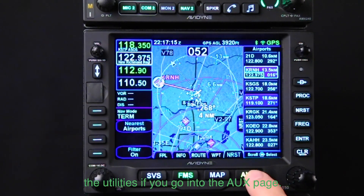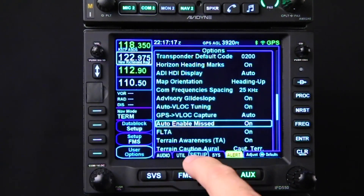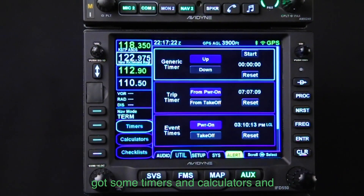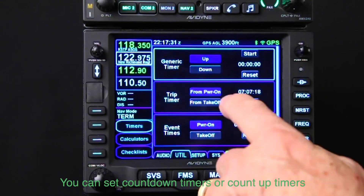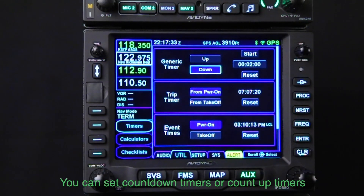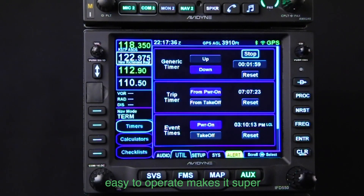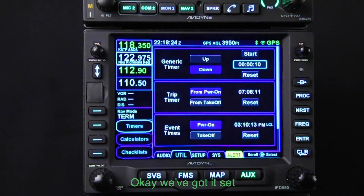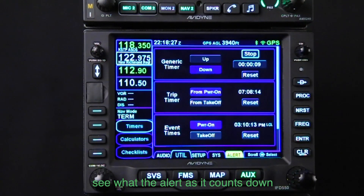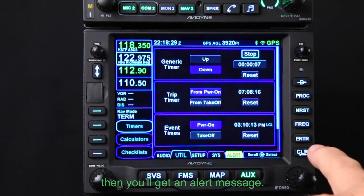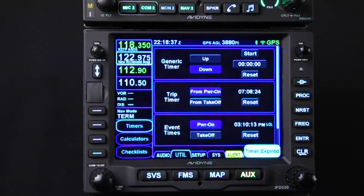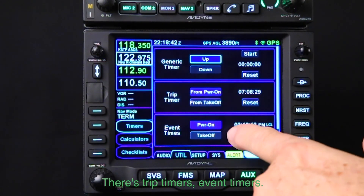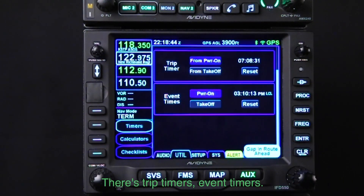Let's talk about some utilities. Go into the aux page and there's a utilities tab with timers, calculators, and checklists. You can set countdown or count-up timers — easy to operate. You might need them for time-to-approach. Here we've got it set for 10 seconds and we can start it. You'll see an alert as it counts down, and then you'll get an alert message when the time expires.